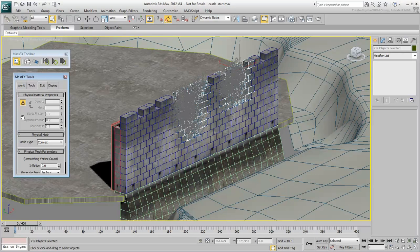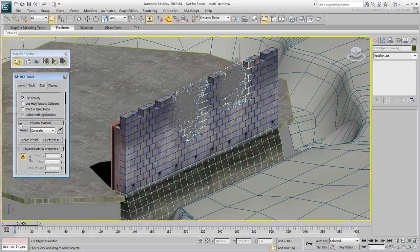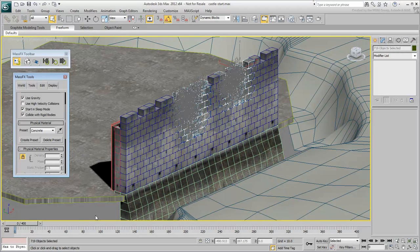However, it is crucial to enable Start in Sleep mode so that the Dynamic objects don't start falling due to gravity. This option ensures they stay in place until they are hit.